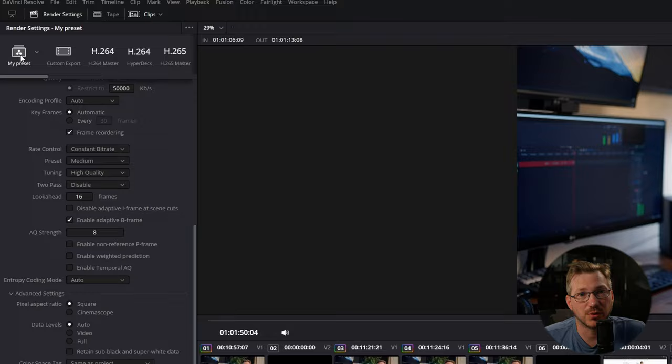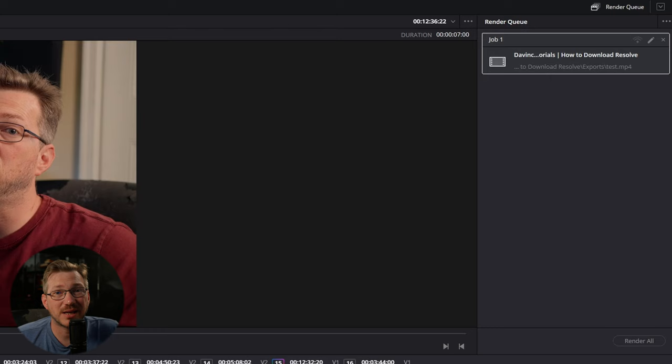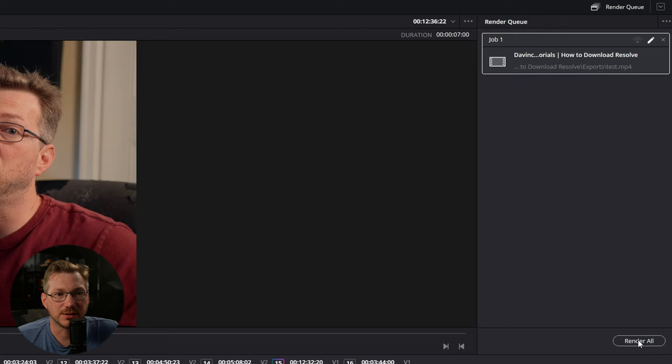Go ahead and click the add to render queue button and go over to the right side of your screen and highlight the renders that you want to export. You can click here. If you feel like you made a mistake, you can click the edit button and head back over to make any changes. If not, click and then click render all and the render will start.